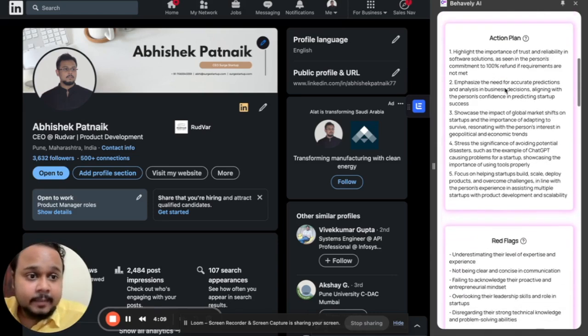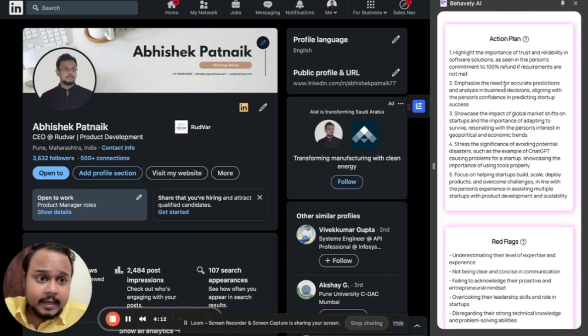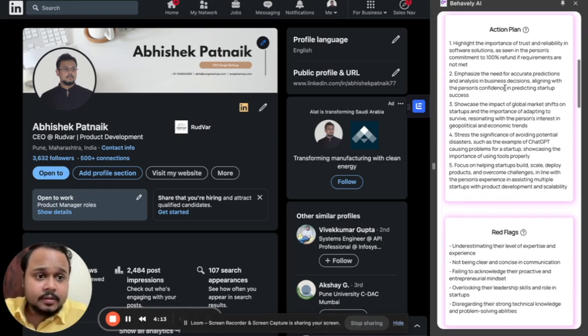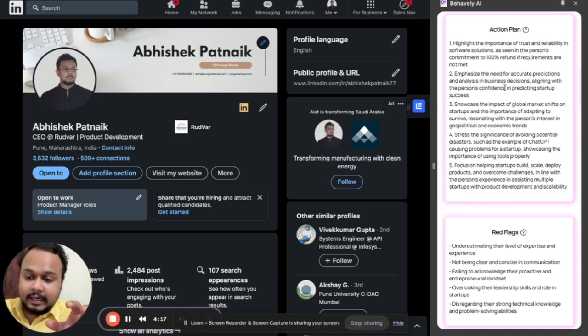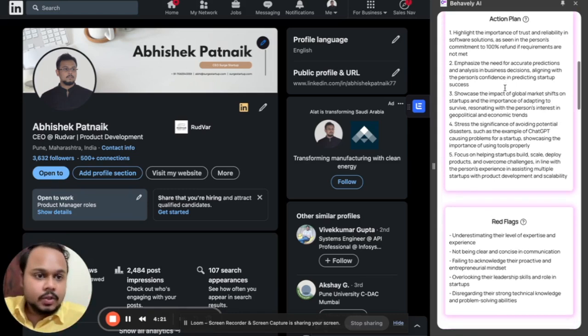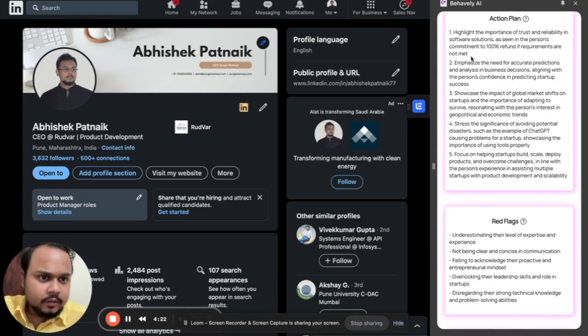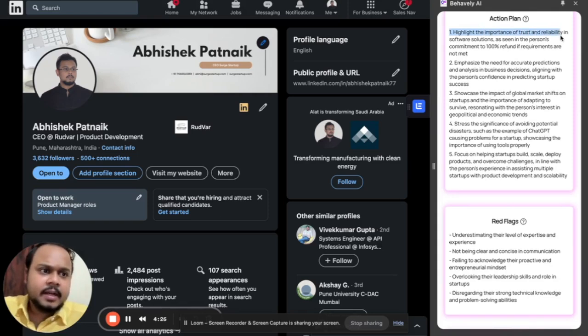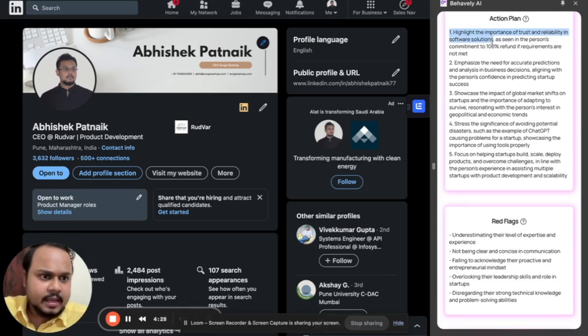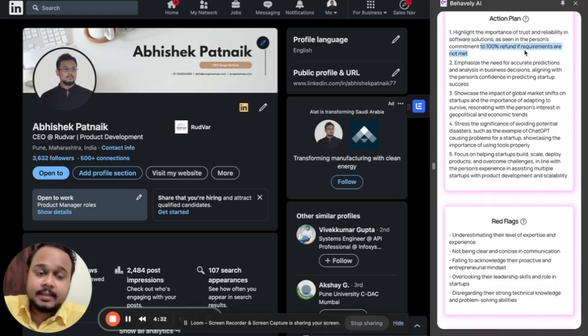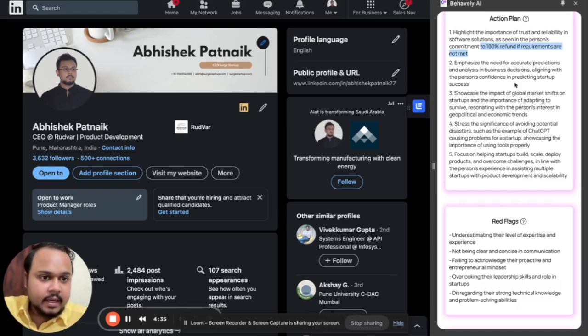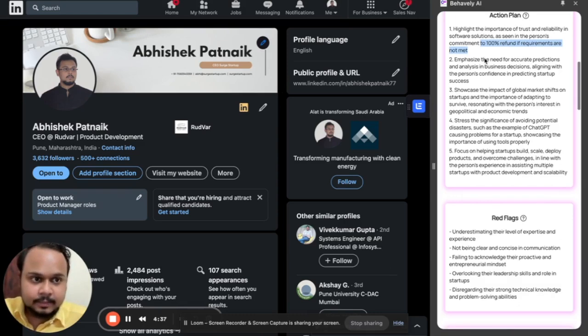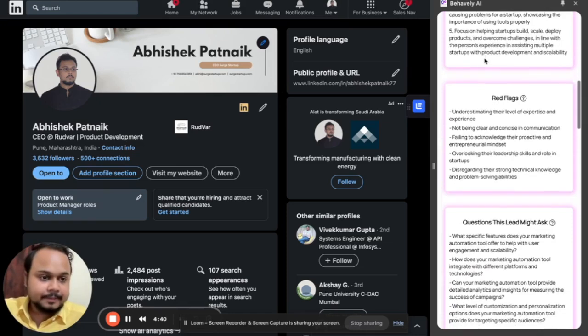Now the next thing is quite important. That is the action plan. The action plan is quite important because this gives you an action plan on how you need to interact with that lead or investor to make sure that you have the best impression. So let's read out the first point and let's see what it's all about. Highlight the importance of trust and readability in software solutions, as seen in person's commitment to 100% refund if requirements are not met. Well yeah, since this is my profile, I can definitely vouch for this, that this is something that I might prefer when interacting with someone.